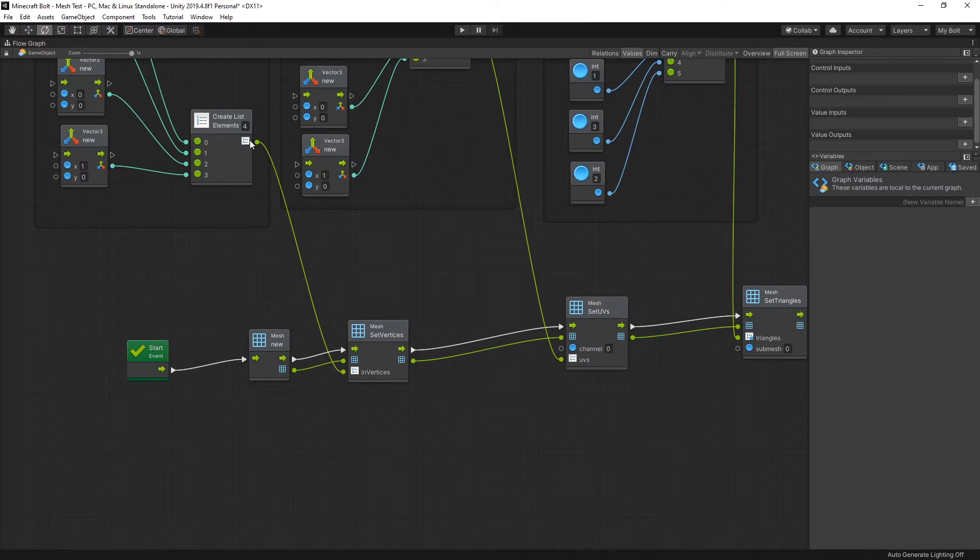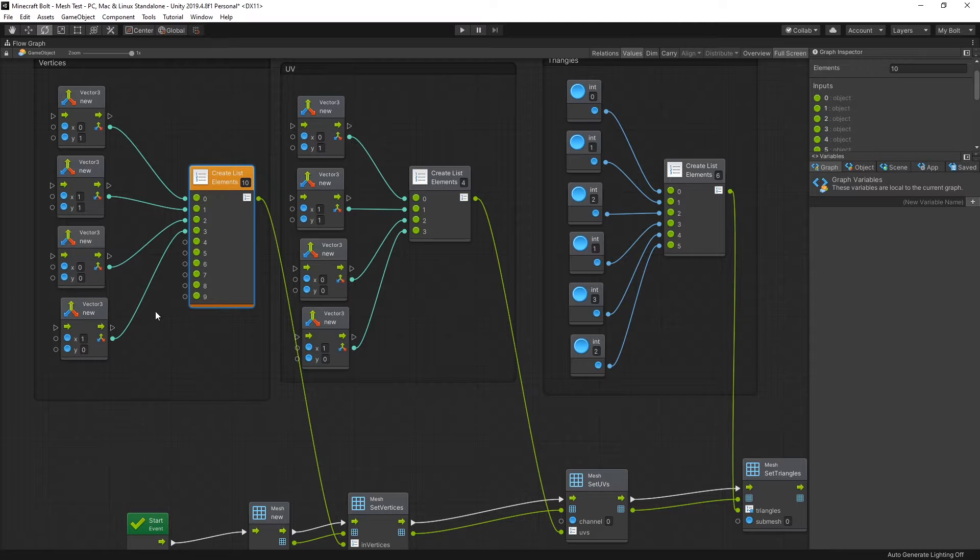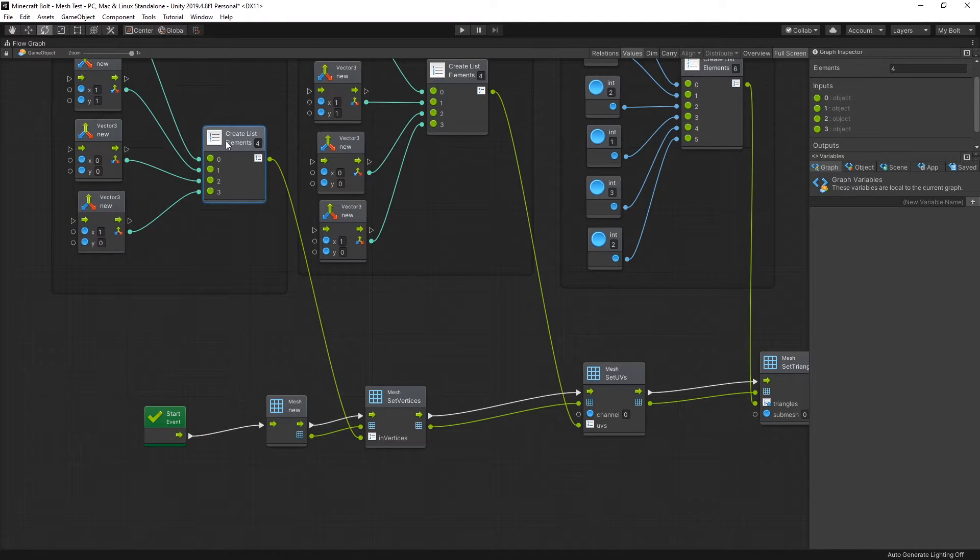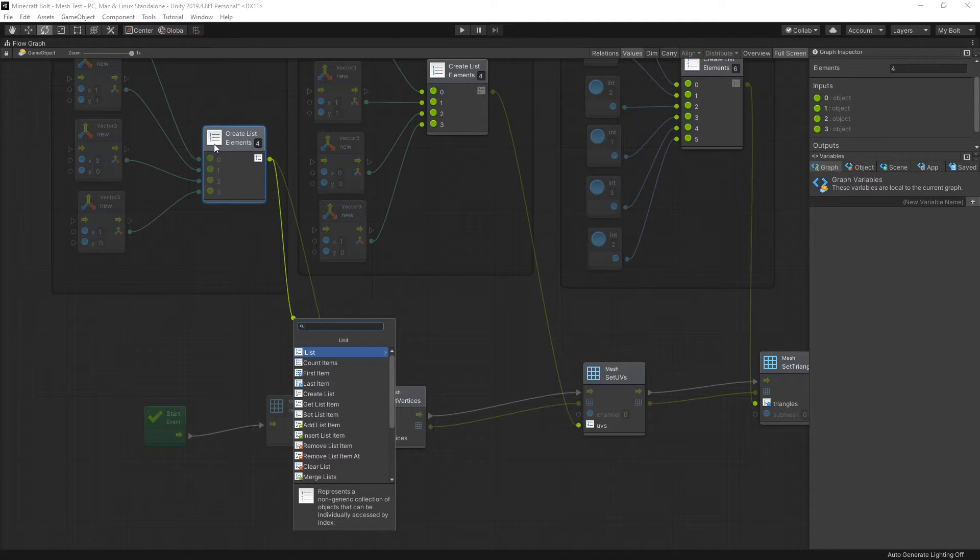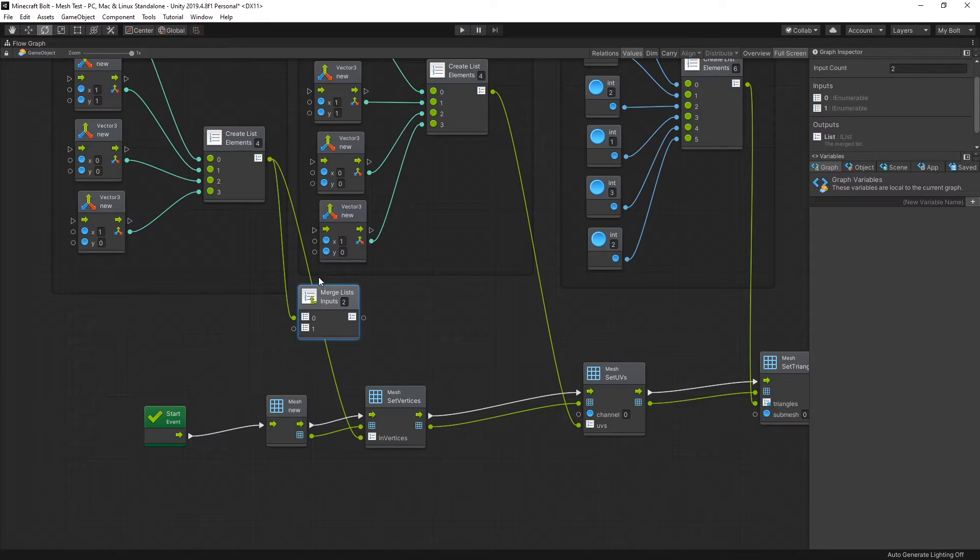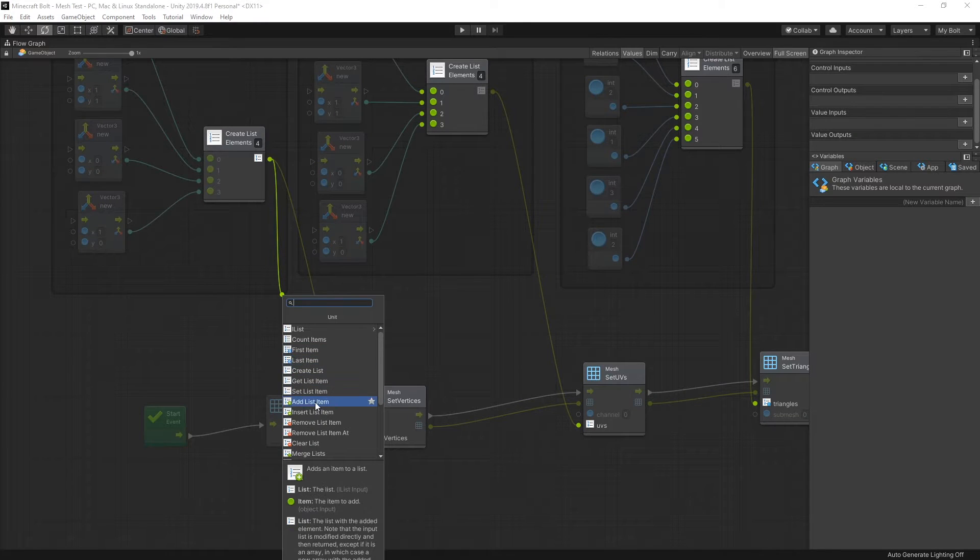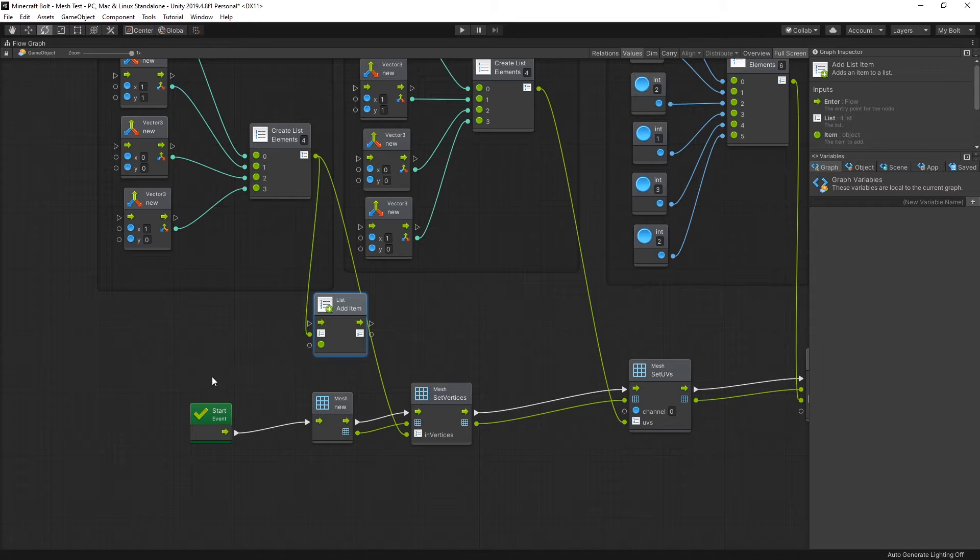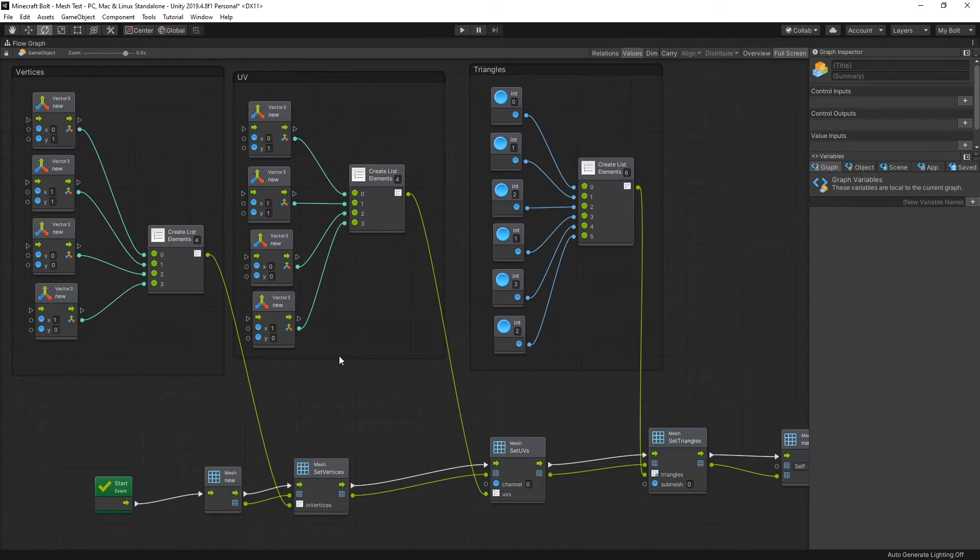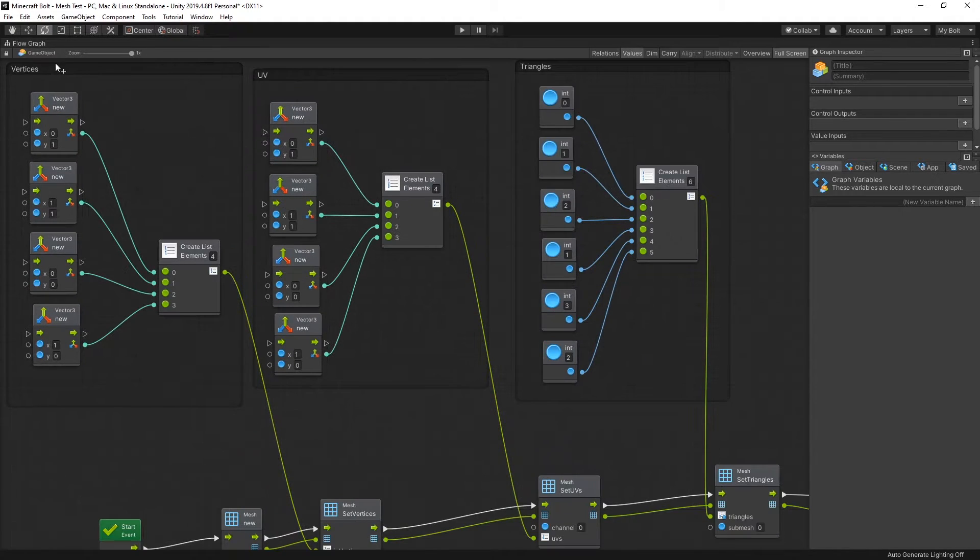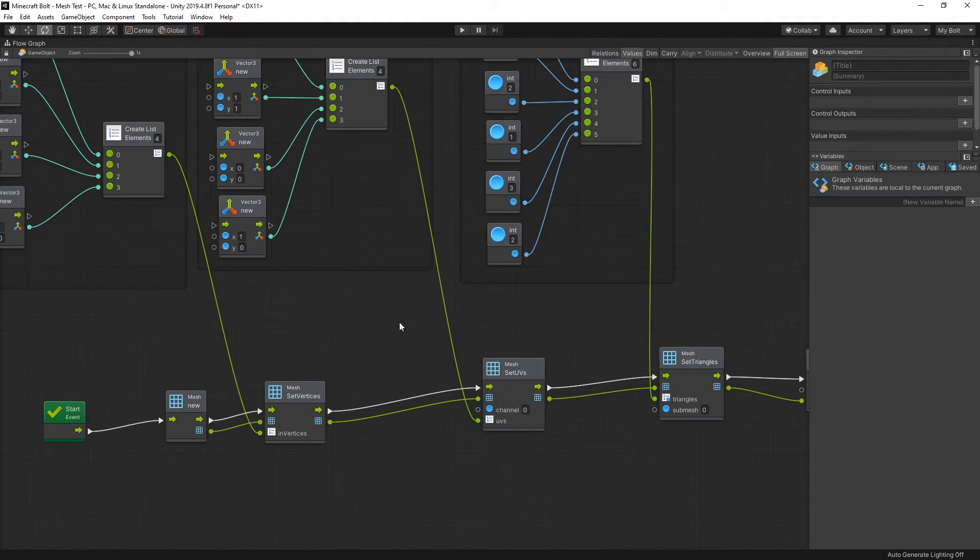One thing about lists: this create list unit that I'm using has a limit of 10 elements that you can create this way. But if you need to add more elements to this list, you can either create another list and then use merge to merge those two lists together, or you can use the add list item right here and chain these together to add all the vertices that you need. But this is just a simple example with four vertices and two triangles, just like in the CodeMonkey video.